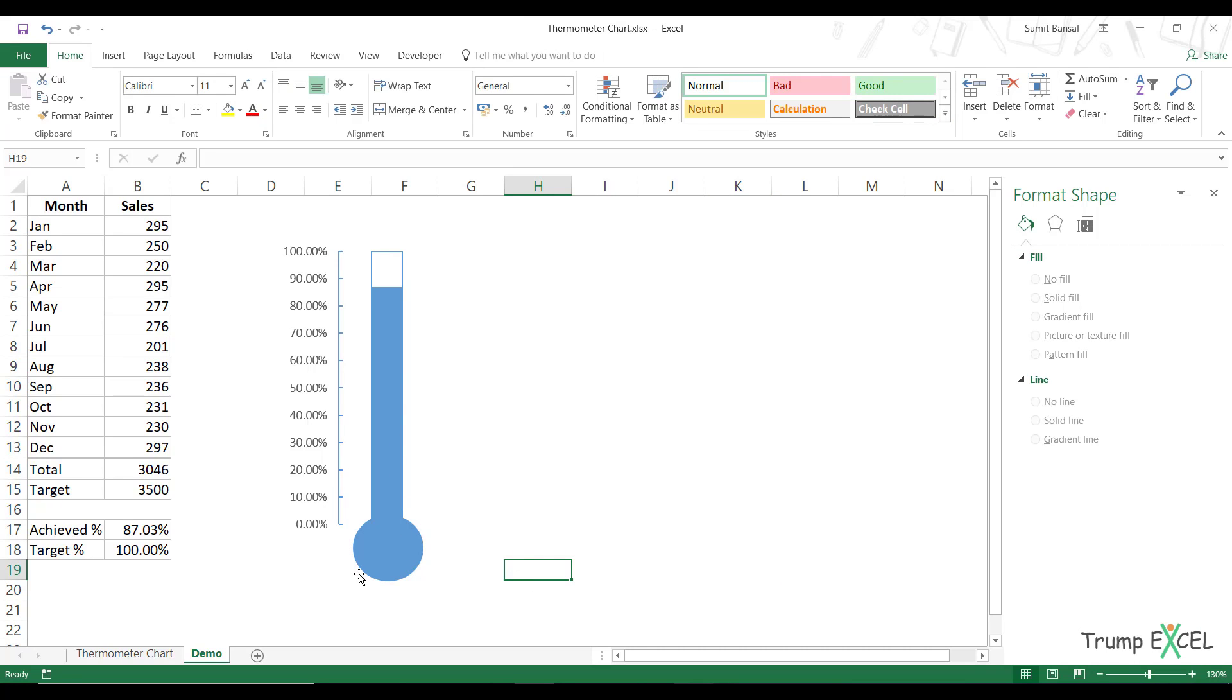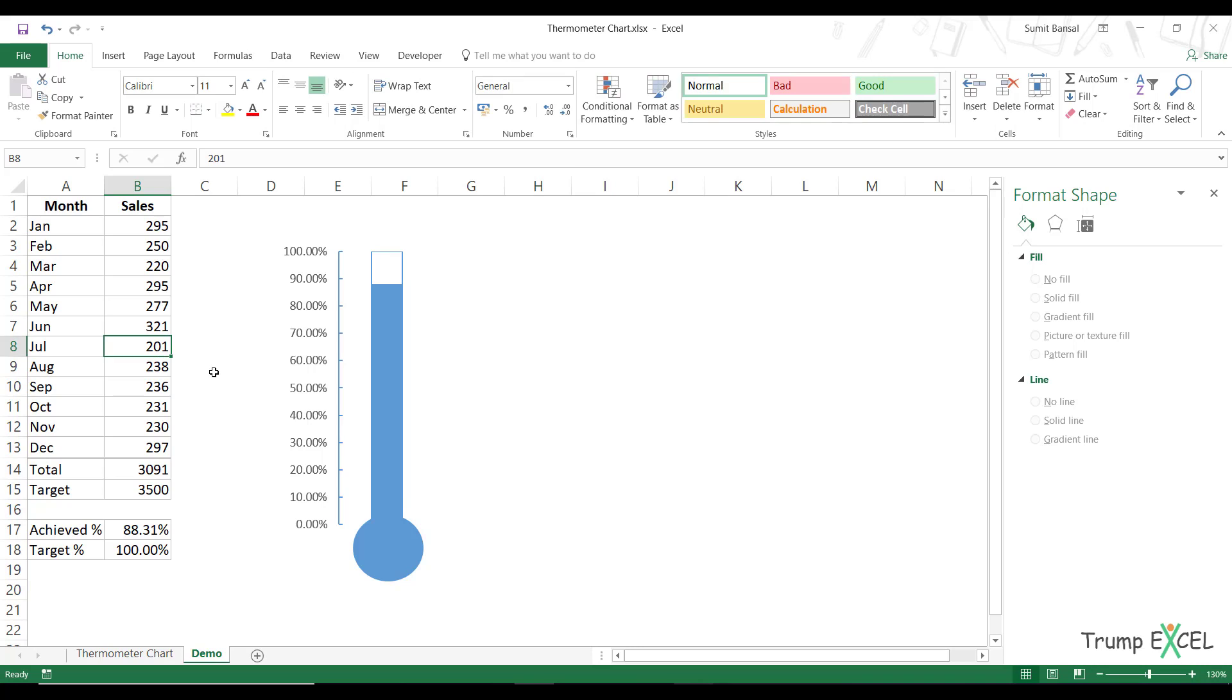So this is the thermometer chart. This is ready. And if you change anything here, you would see that this thermometer chart updates itself to make sure that these values are reflected. So this is how you can easily create a thermometer chart in Excel.